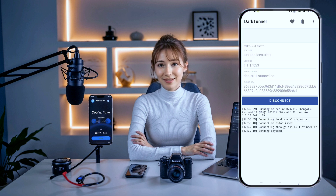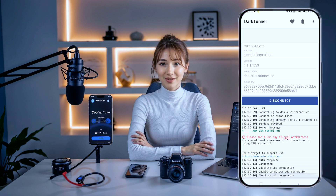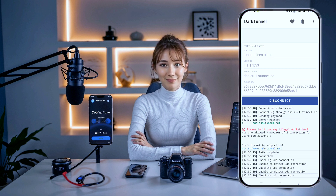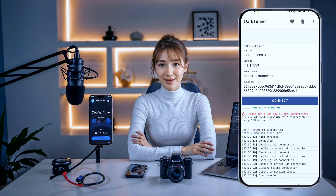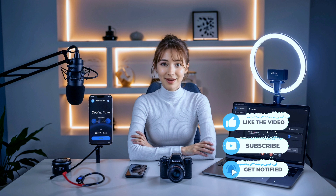And finally, after the file is imported, you're all set to connect. Just tap the connect button at the bottom of the screen. In a few moments, your VPN will connect and your browsing will now be secure. That's it — you've successfully downloaded and imported a DarkTunnel config file, and now you're using DarkTunnel VPN for secure browsing. If you enjoyed this tutorial, please give this video a thumbs up and share it.